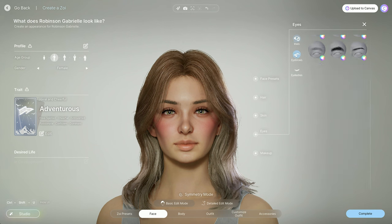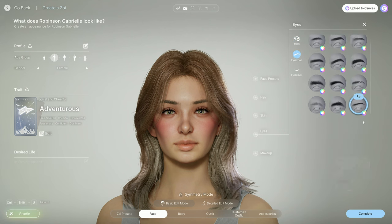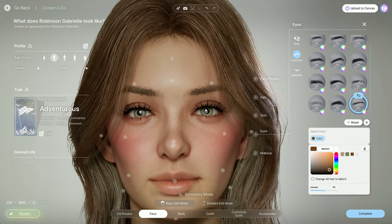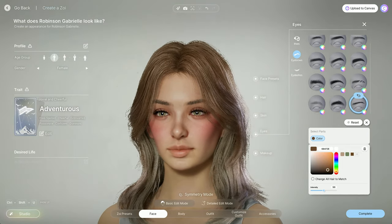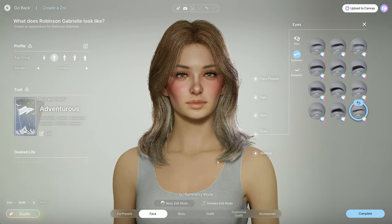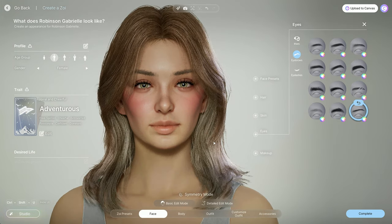Our eyebrows aren't matching, so we're gonna go to eyebrows. There's a 'change all hair color to match' option, but instead I can go ahead and make them match manually since I've saved the color. I like eyebrows maybe just a smidge darker than the natural hair color — it just helps thin eyebrows stand out. So for the most part, that's our face done.